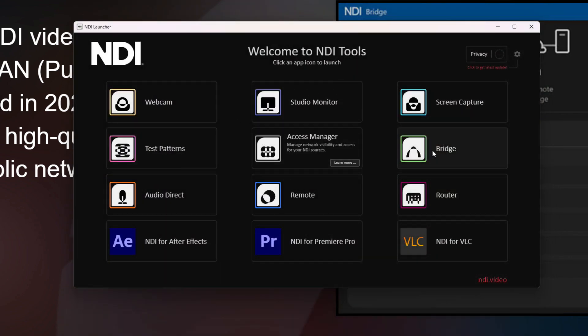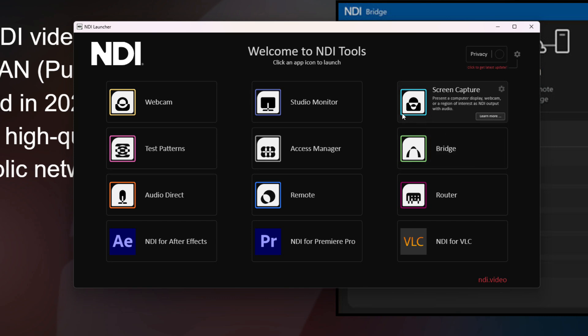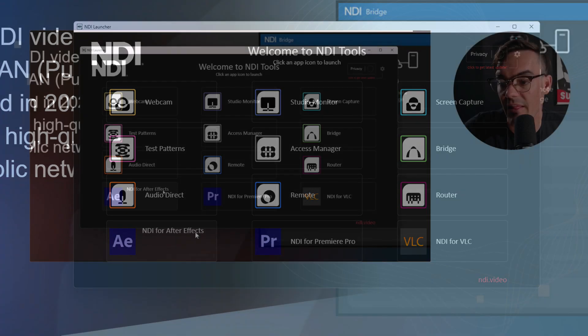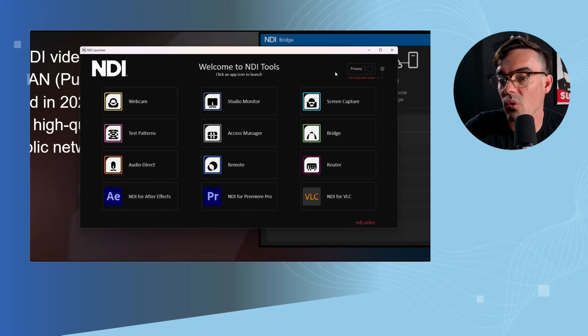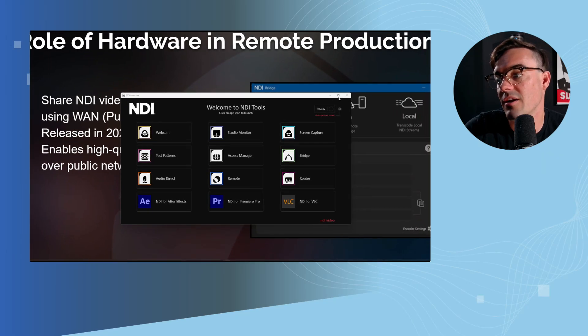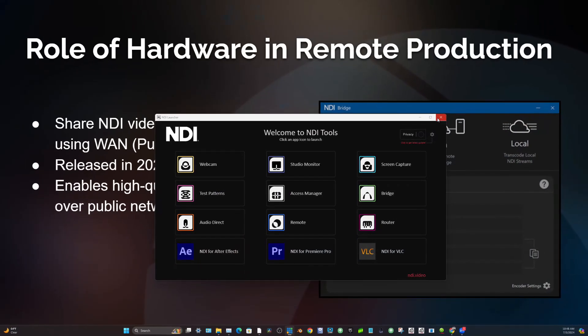We have NDI Bridge, which is what we're going to focus on in this course — bridging two local area networks together, essentially allowing you to do remote production. There's also NDI Router, allowing you to route things. These tools are really the backbone of NDI, and today we're going to talk about the Bridge tool.